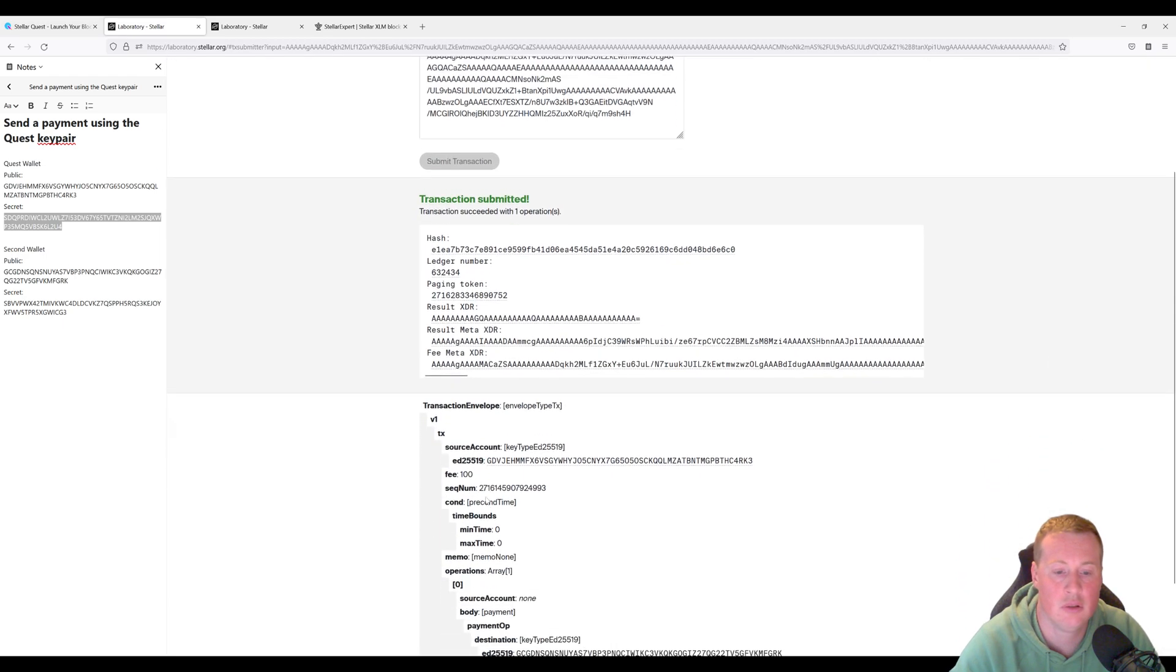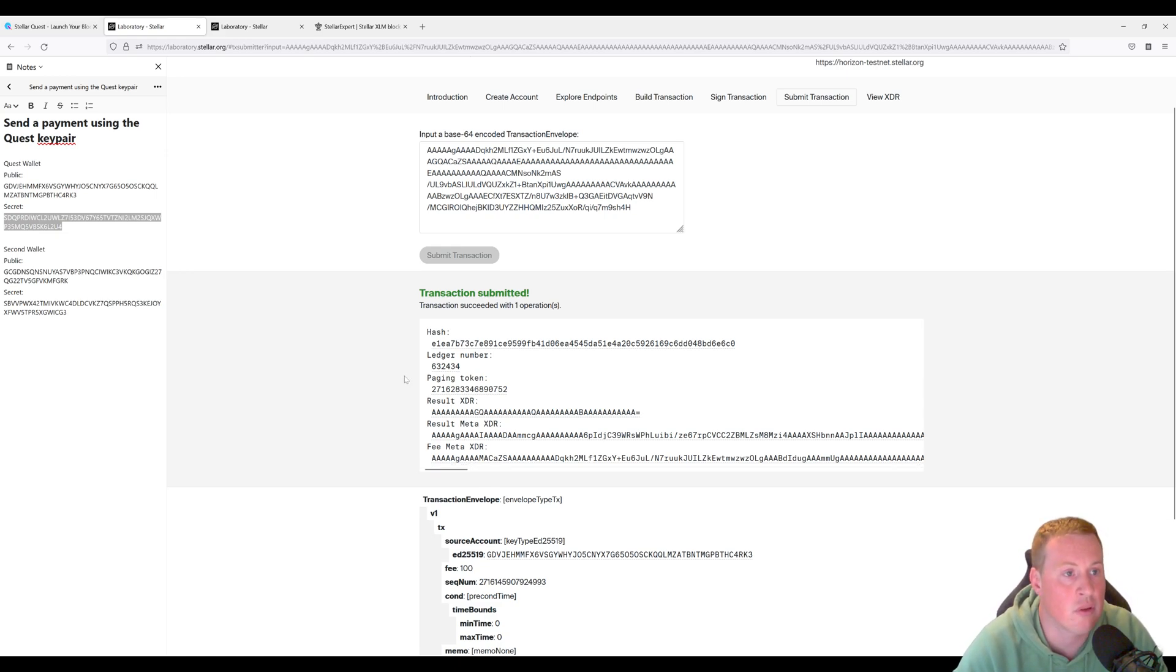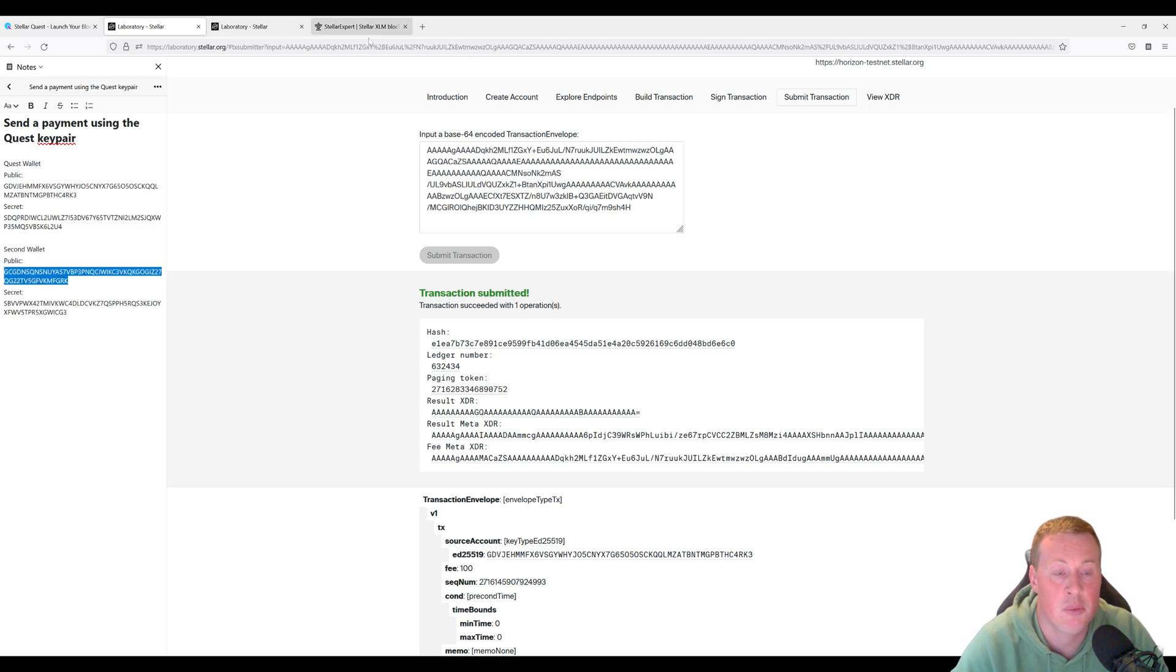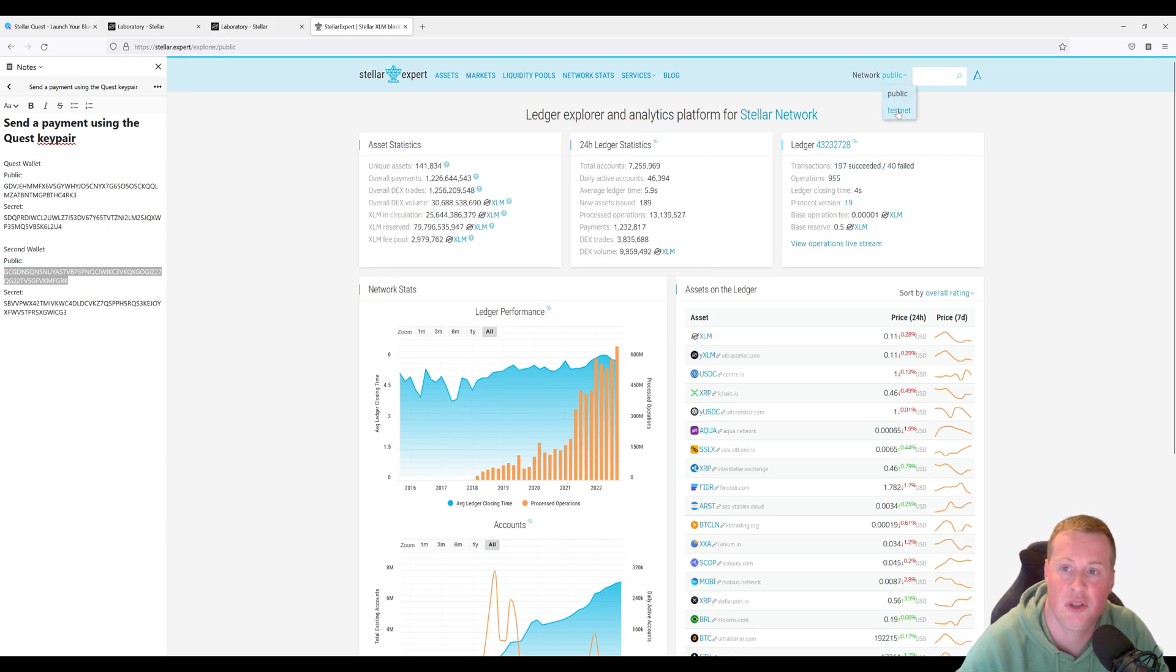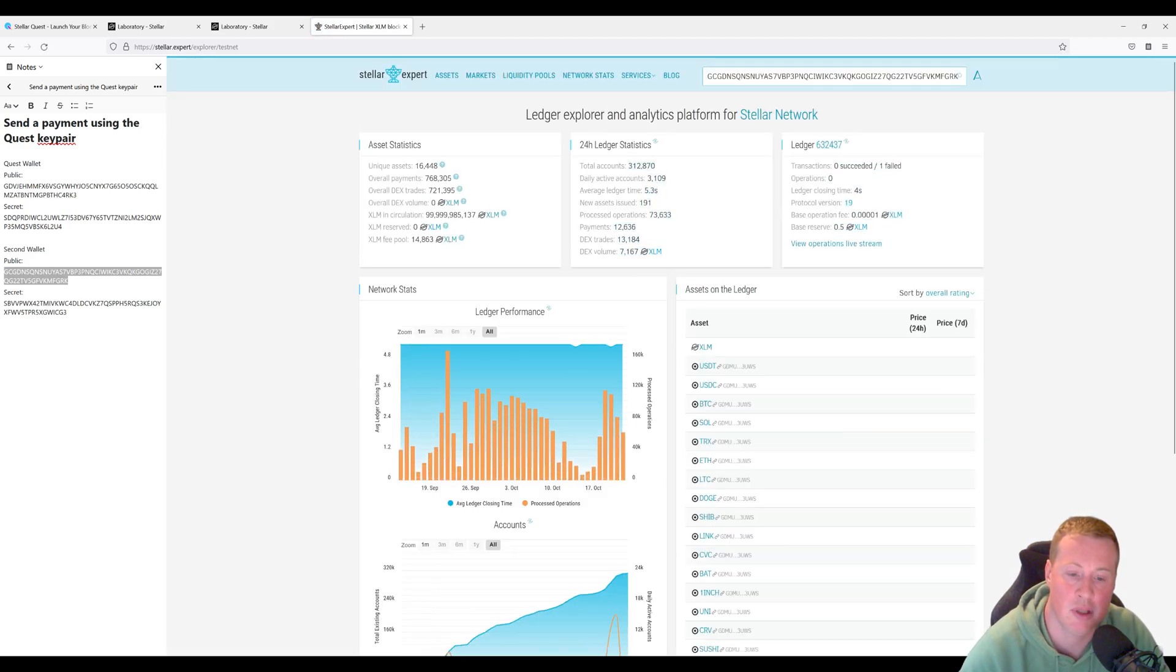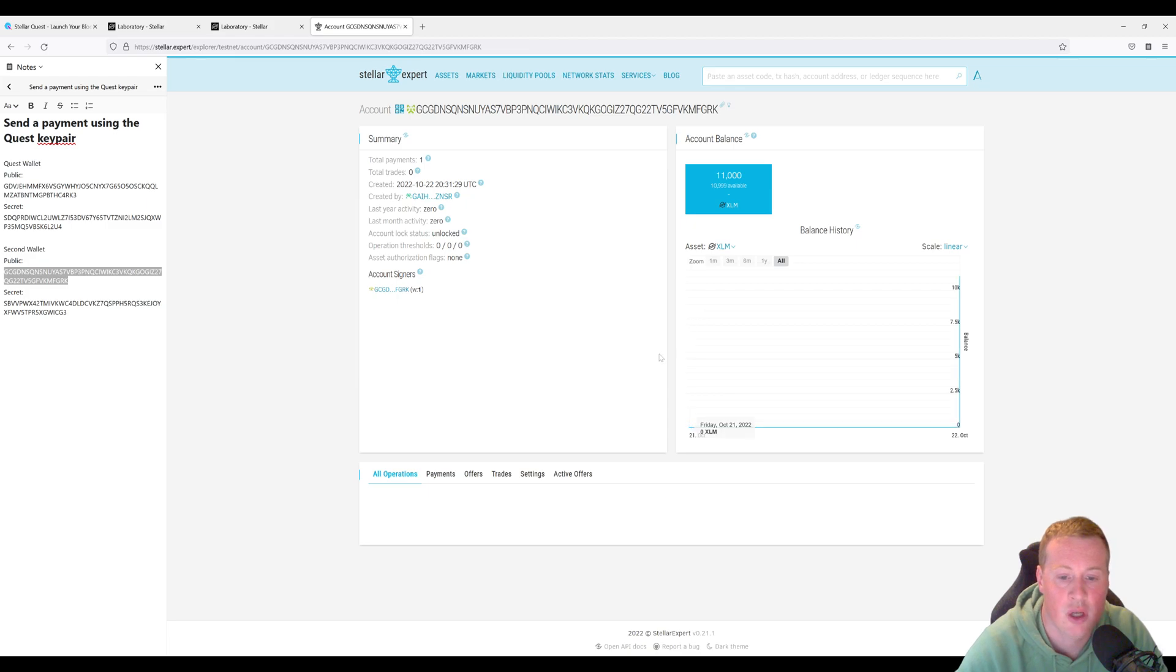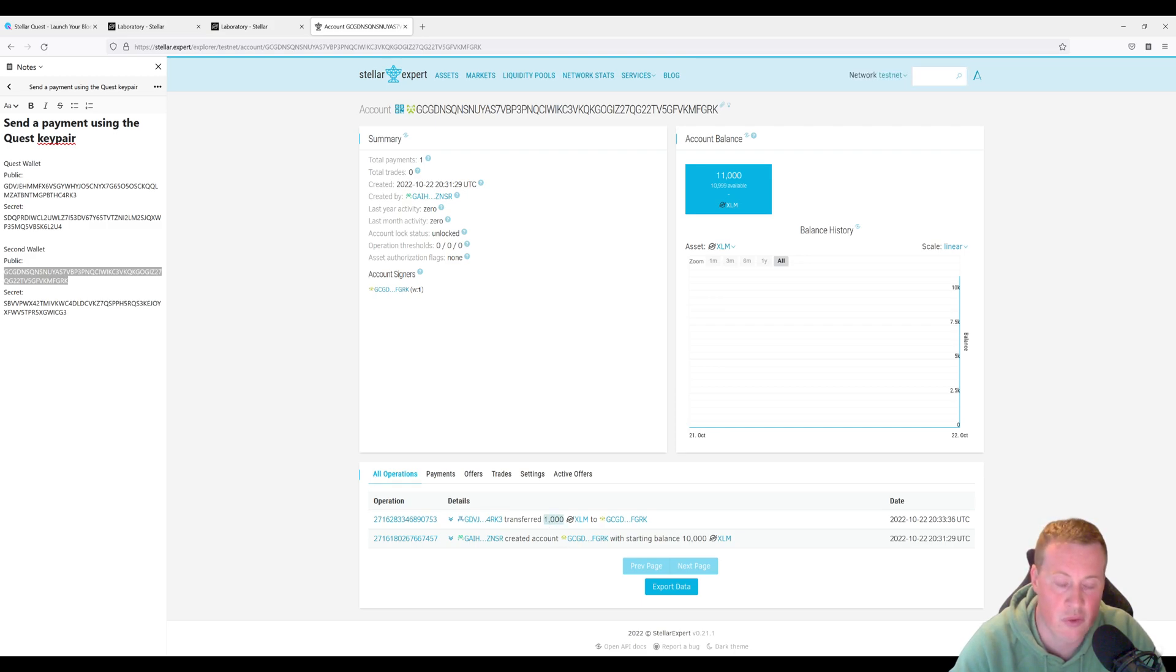There you go. Transaction submitted. Let's go see on a Stellar explorer what this looks like. So I'm going to grab the wallet that this should have been sent to, the public key here. I'm going to go over to Stellar Expert, the most popular Stellar explorer. Switch my network to testnet. And I'm going to paste in my public key. And we should see here under all operations payment of a thousand XLM, which was received.